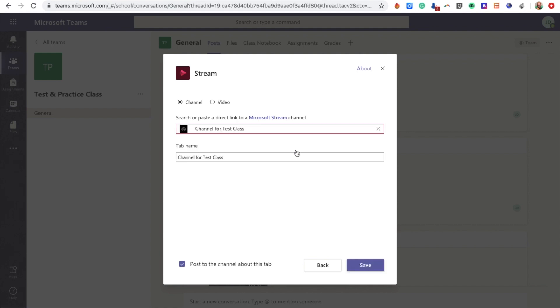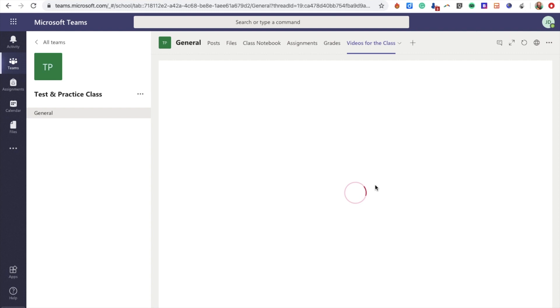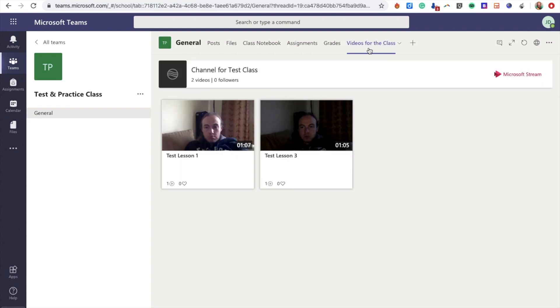Now the tab name—I can change this to be whatever I want to appear at the top. I'm going to call it 'Videos for the Class' and click Save. Now you can see we have this new tab up here, Videos for the Class, and there are the videos, all easily accessible.